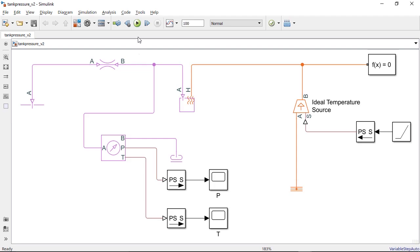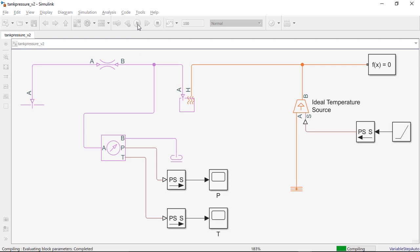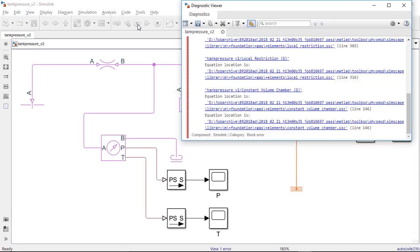Let's look at another example. Here I have a model that won't simulate. The error message informs me that the equations are failing to converge, which indicates that the model is not structured correctly.